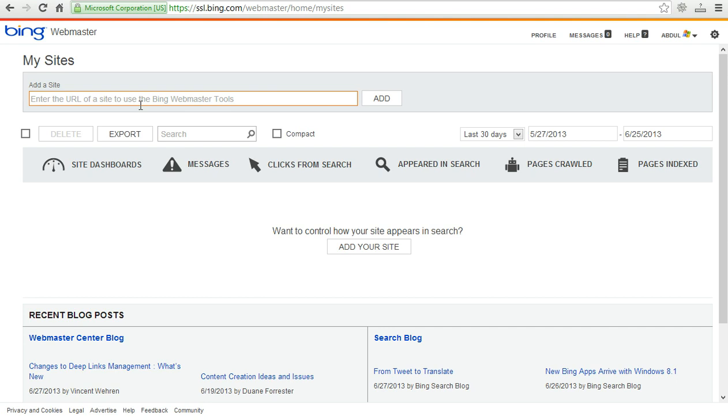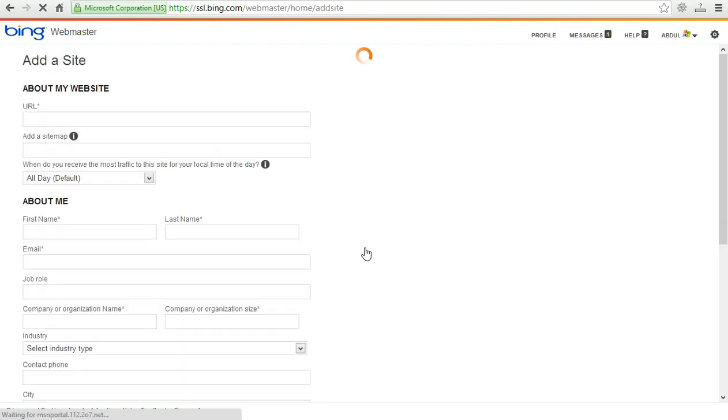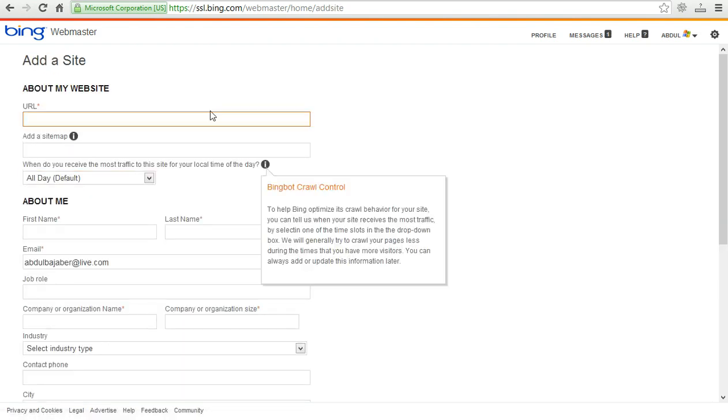So this is Bing Webmaster Tools dashboard. Here you can see the option about add to your site. I am going to click on it. And you must need to put our URL, rehanb.com.